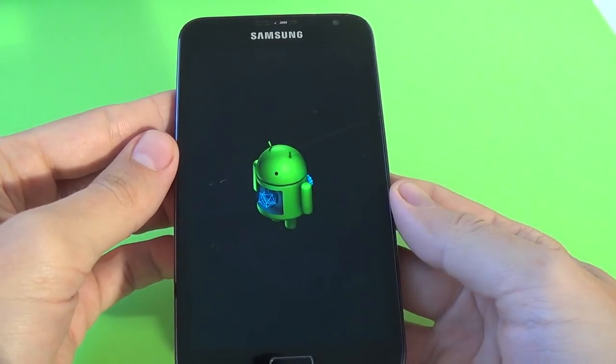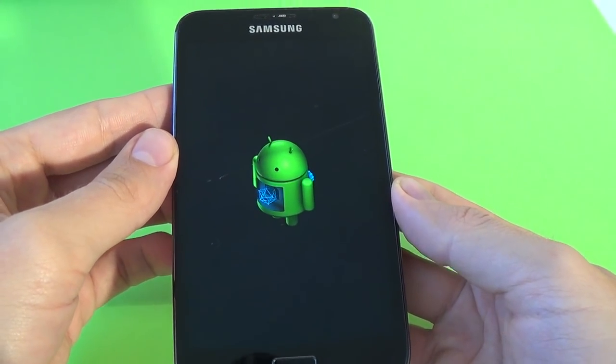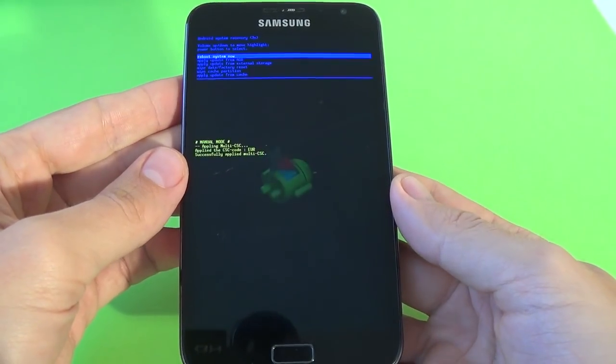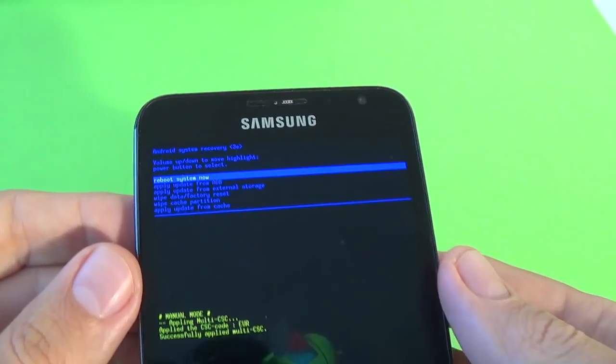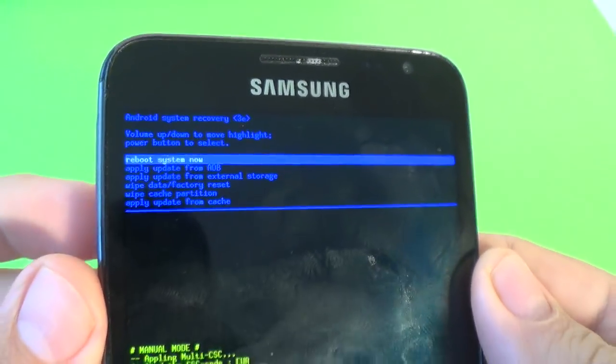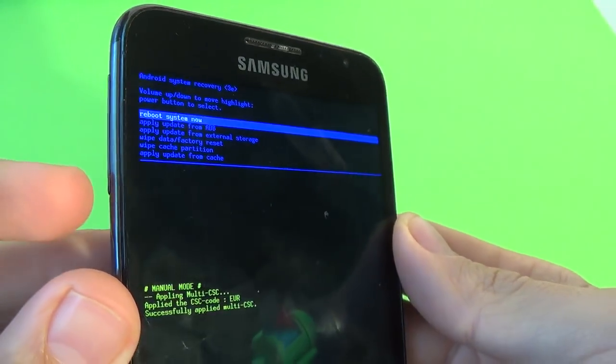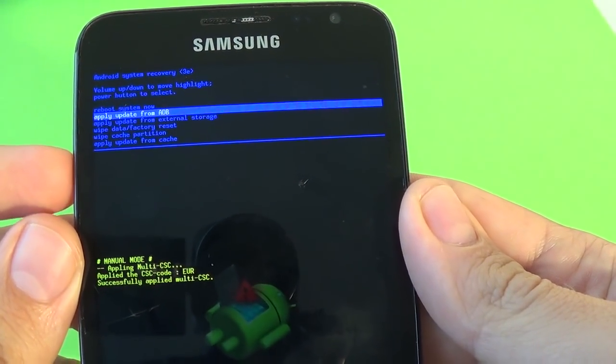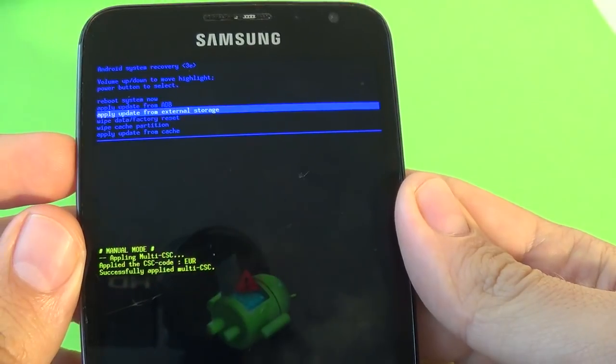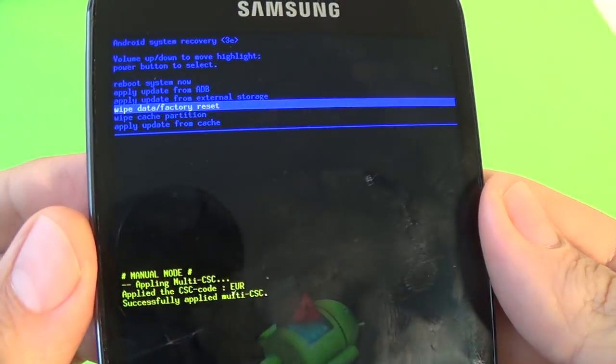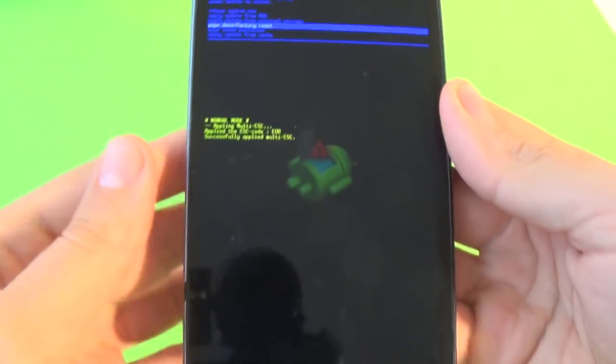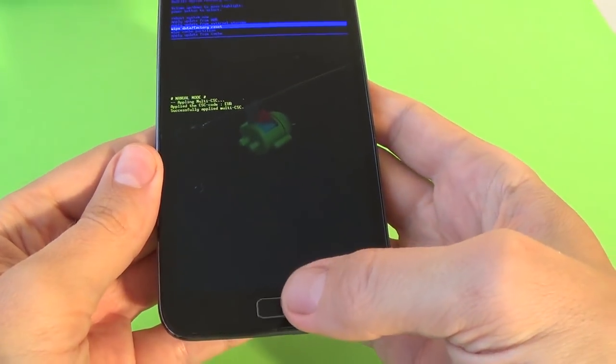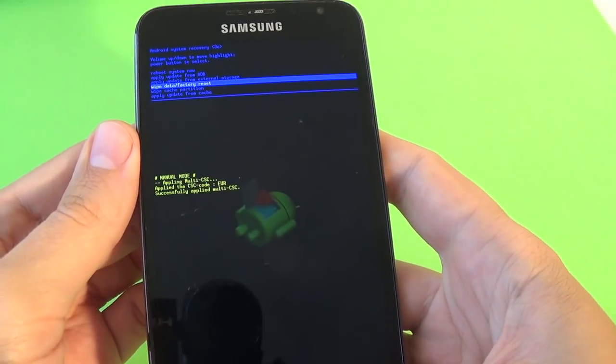Here we have the Android logo. And this is the recovery menu. I hope you see. And now with the volume keys, you must select wipe data factory reset. And now just press the home key to confirm this selection.